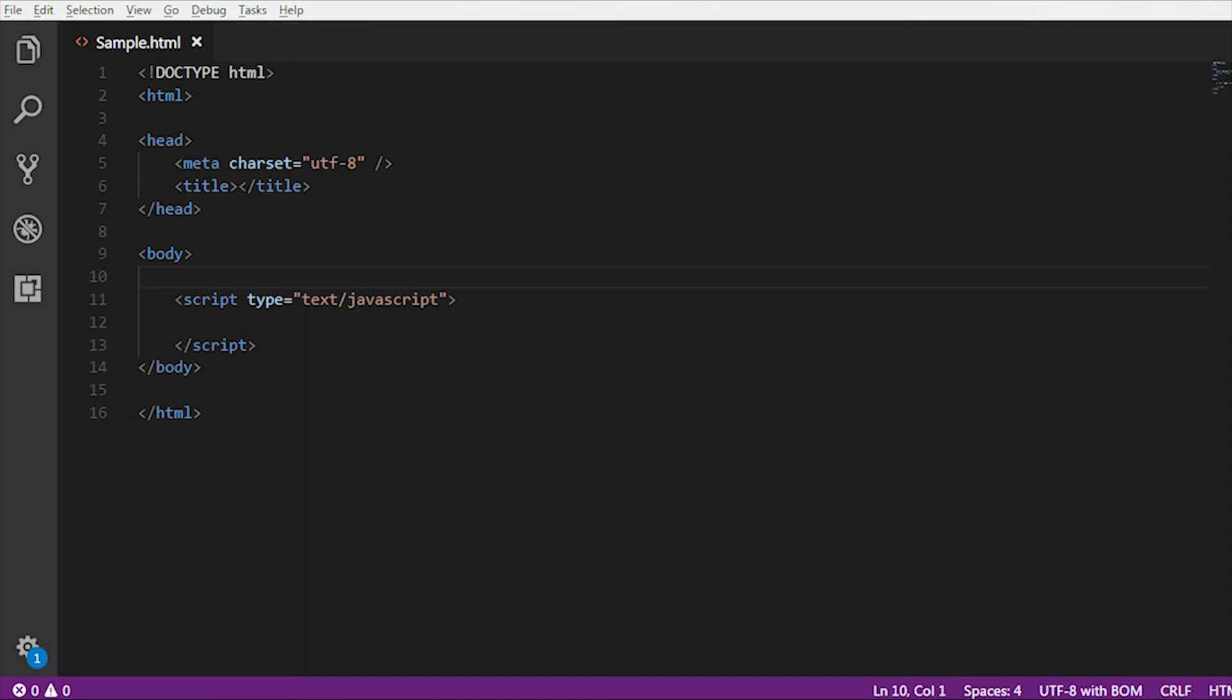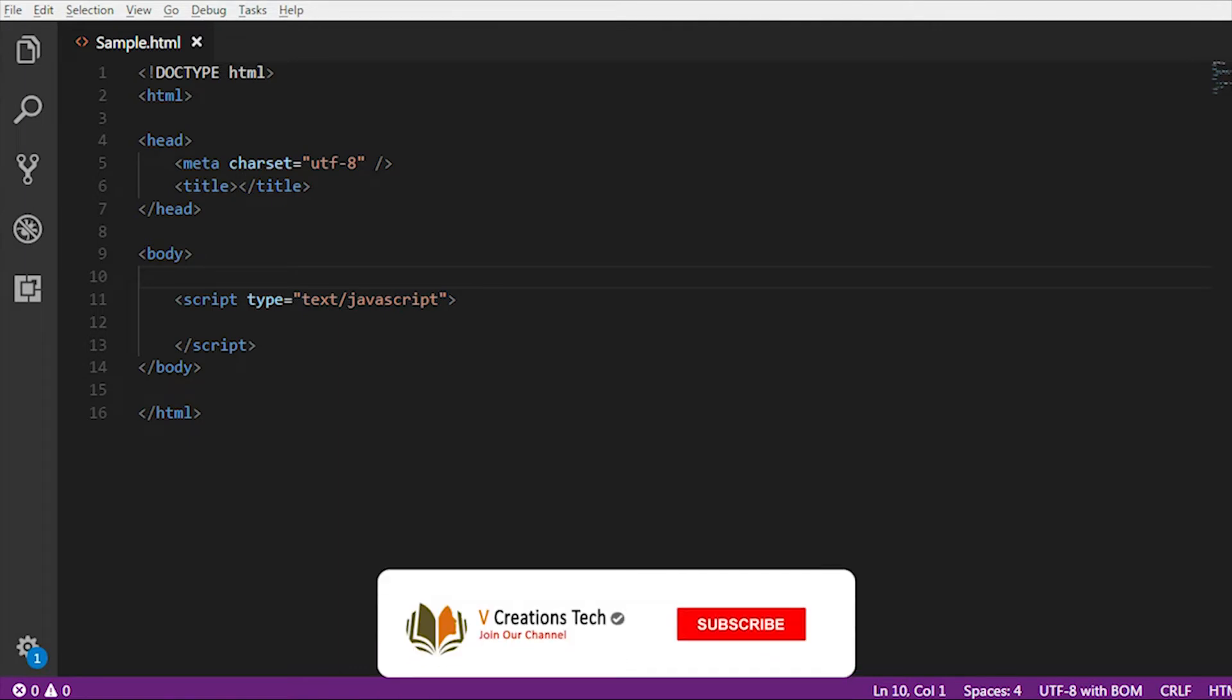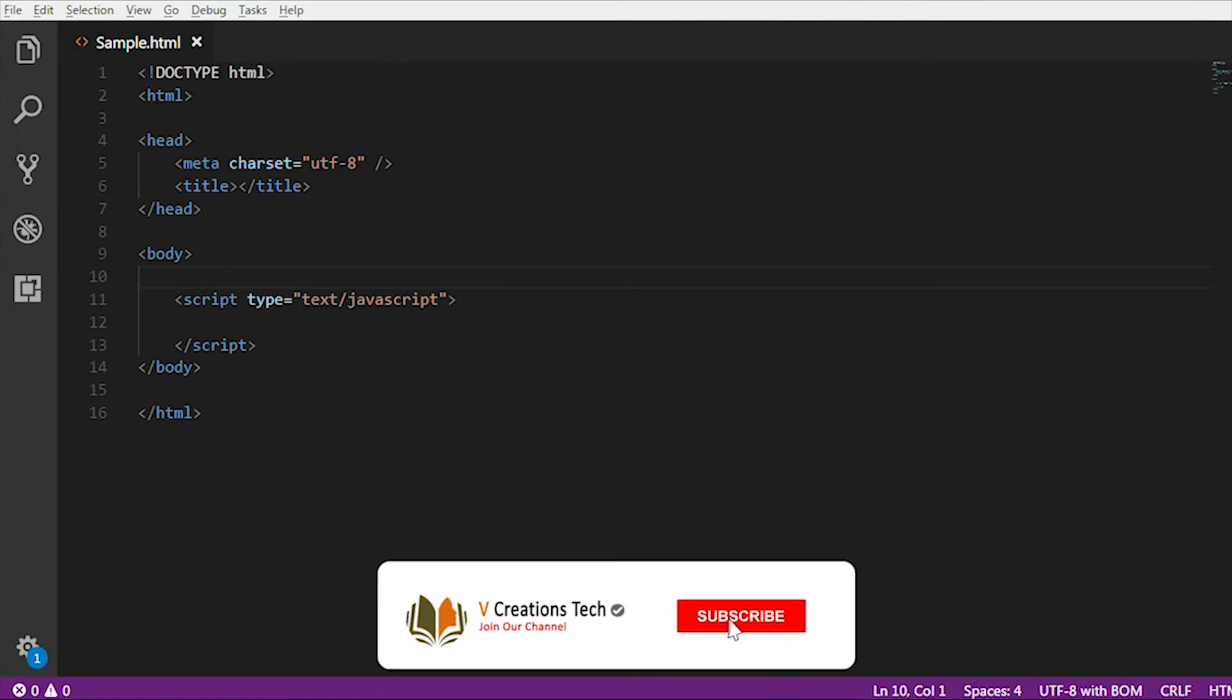Hi friends, welcome to Vecration Technologies. Today we are going to discuss how to show or hide particular HTML elements using JavaScript.